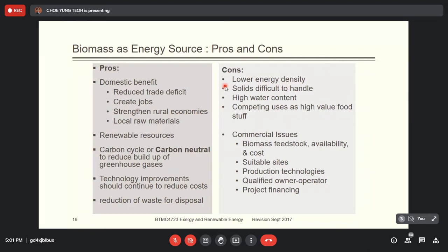The first reason is biomass always has lower energy density compared to fossil fuel. The conversion process of biomass from raw material into fuel is very similar to fossil fuels, but it has much lower energy density, and this will increase the transportation cost.